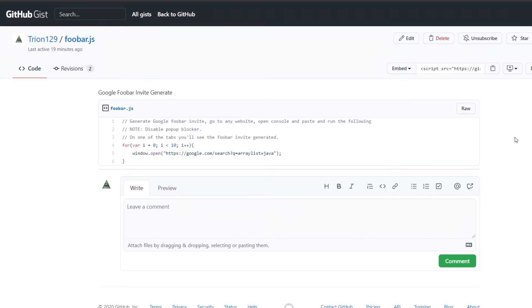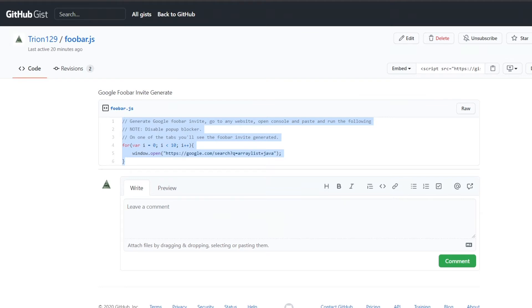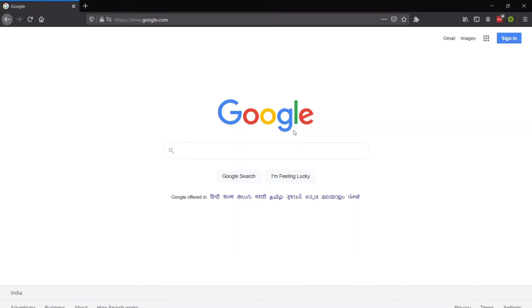If you go on the GitHub link then you will see this script, you can just copy it. Now let me open up a different browser, so I'll open Firefox. Now you can see that I am not